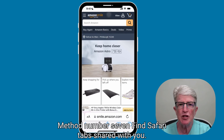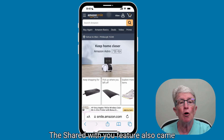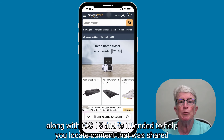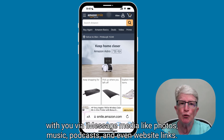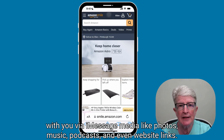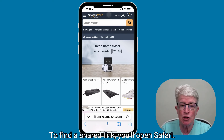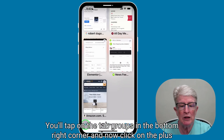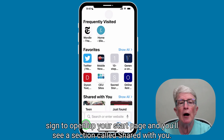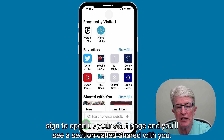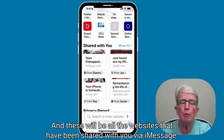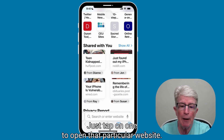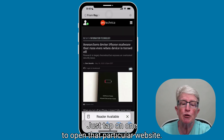Method number seven: find Safari tabs shared with you. The shared with you feature also came along with iOS 15 and is intended to help you locate content that was shared with you via iMessage — media like photos, music, podcasts, and even website links. To find a shared link, open Safari, tap on the tab groups in the bottom right corner, and click on the plus sign to open your start page. You'll see a section called 'Shared with You,' which lists all the websites shared with you via iMessage. Just tap on one to open that particular website.